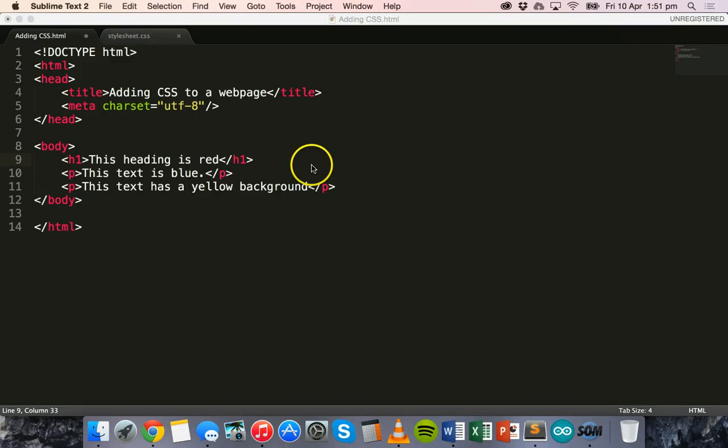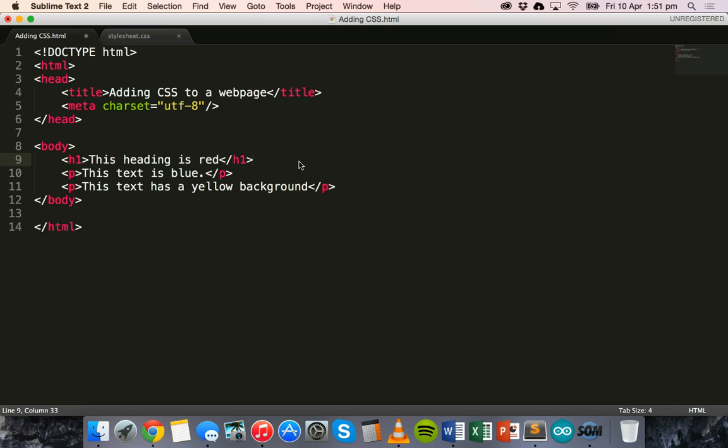Hello, in this tutorial we're going to look at something called CSS which you can use to style our web pages.